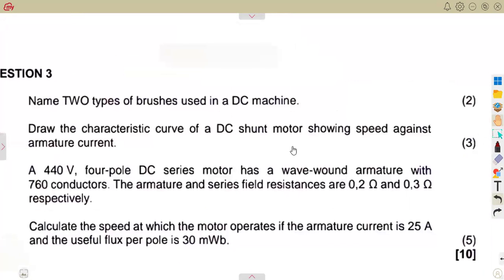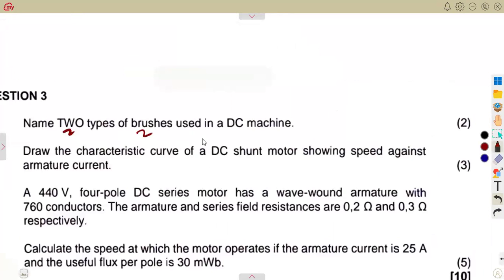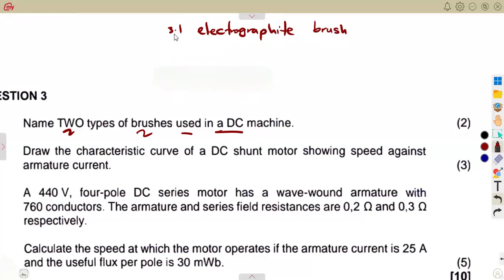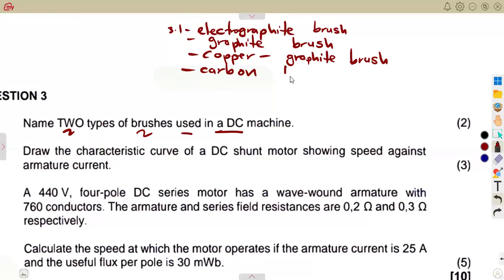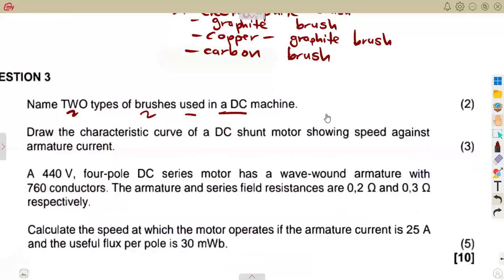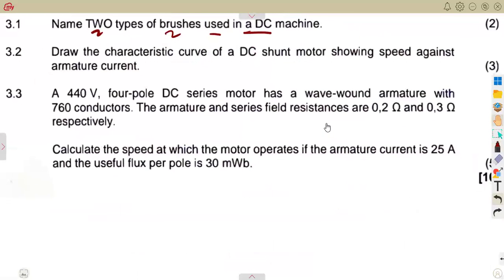The first part, question 3.1, asks us to name two types of brushes used in a DC machine. There are many types of brushes that can be used: electro-graphite, graphite, copper-graphite, and carbon brushes. These are typical brushes used in a DC machine, so for two marks, any two of them will be considered.